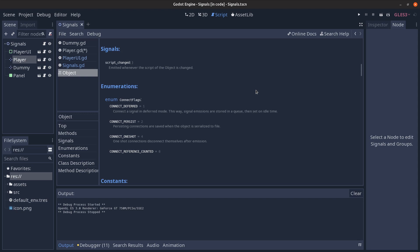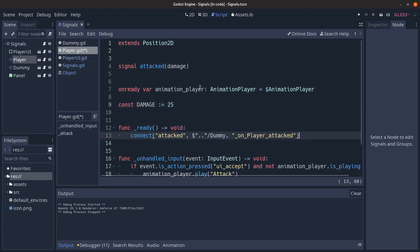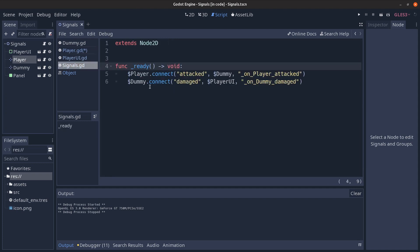One thing you'll notice is that because we have to manually register signals to call functions through the connect method this creates dependencies so we need to be careful how to do it. For example if we switch to the player script we could have connected the attacked signal to the dummy on player attacked method inside of the player script itself, but this creates a tight coupling between the dummy and the player nodes and we want to avoid that.